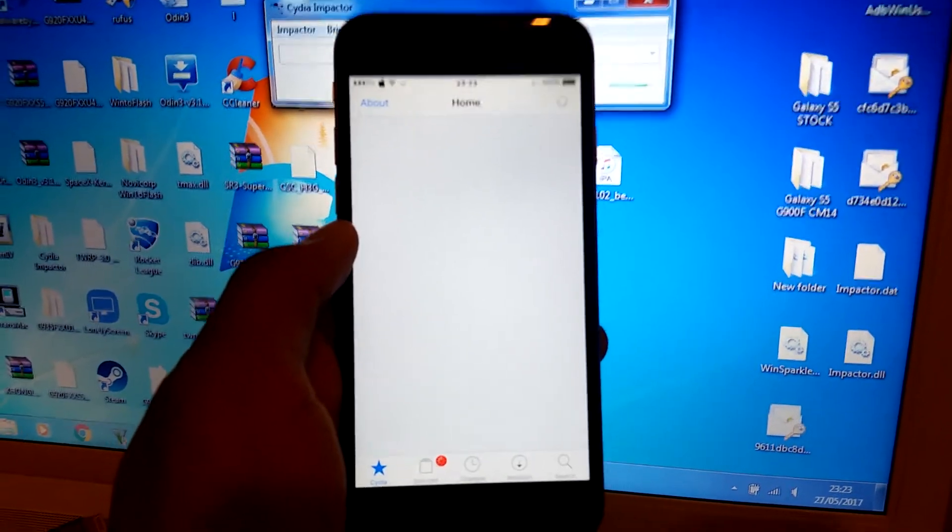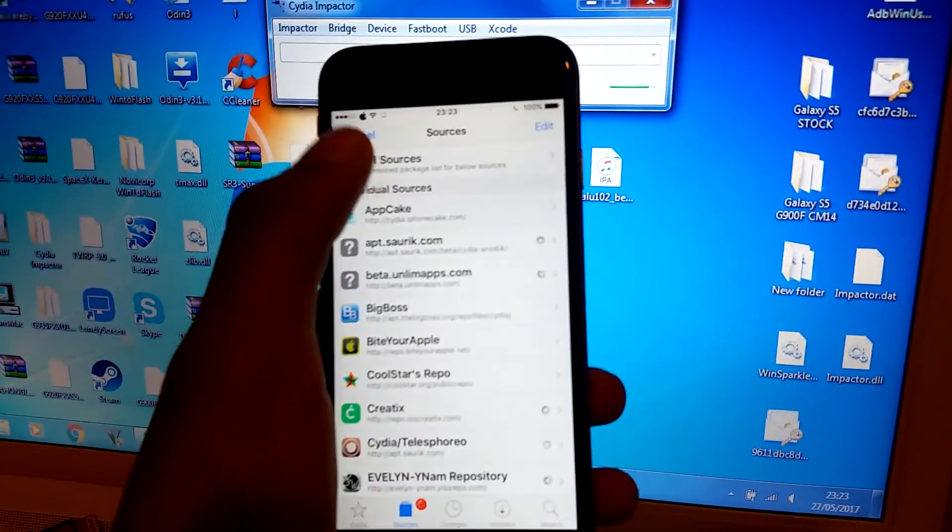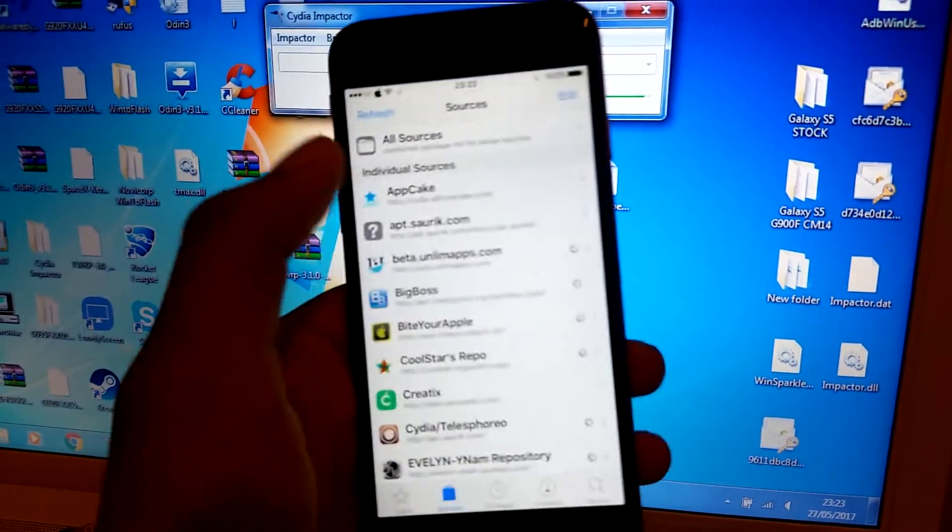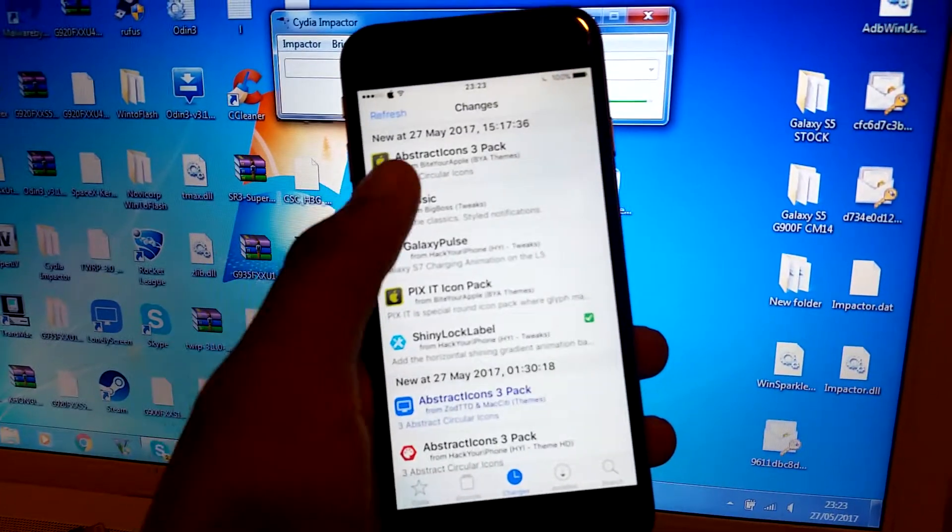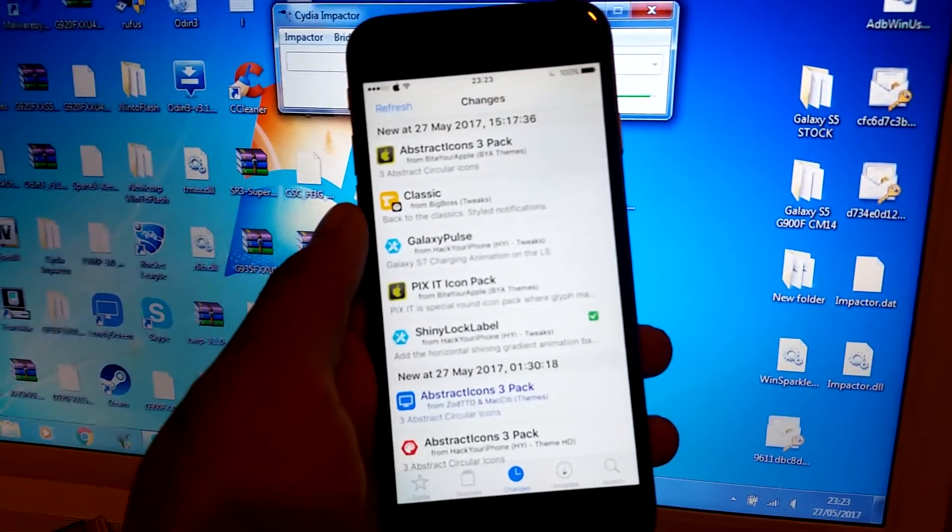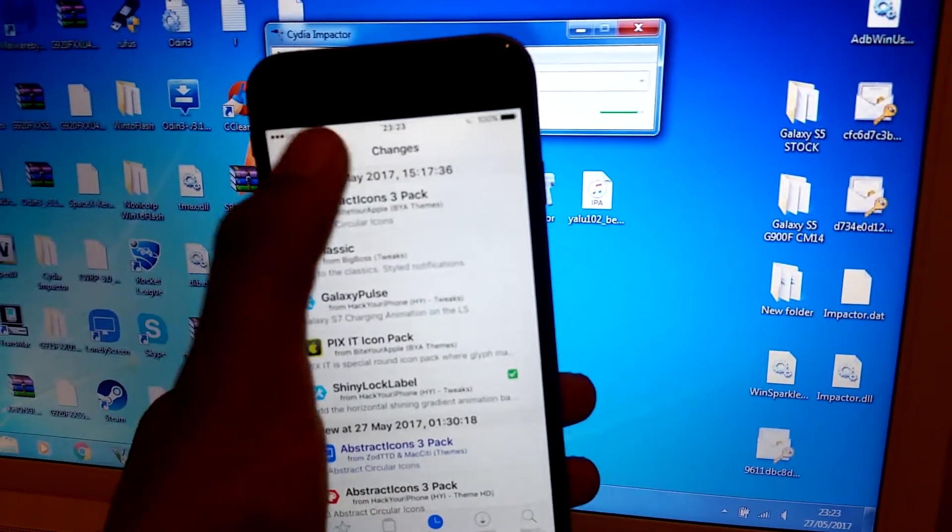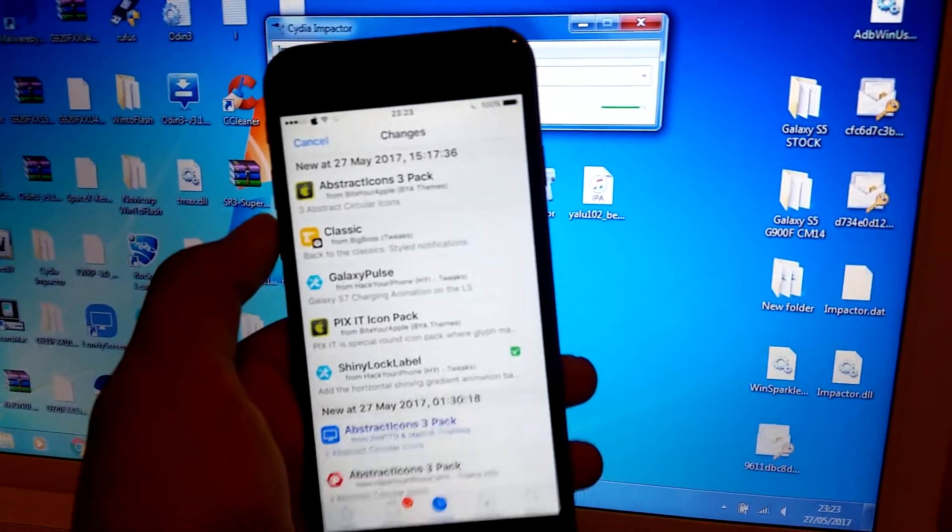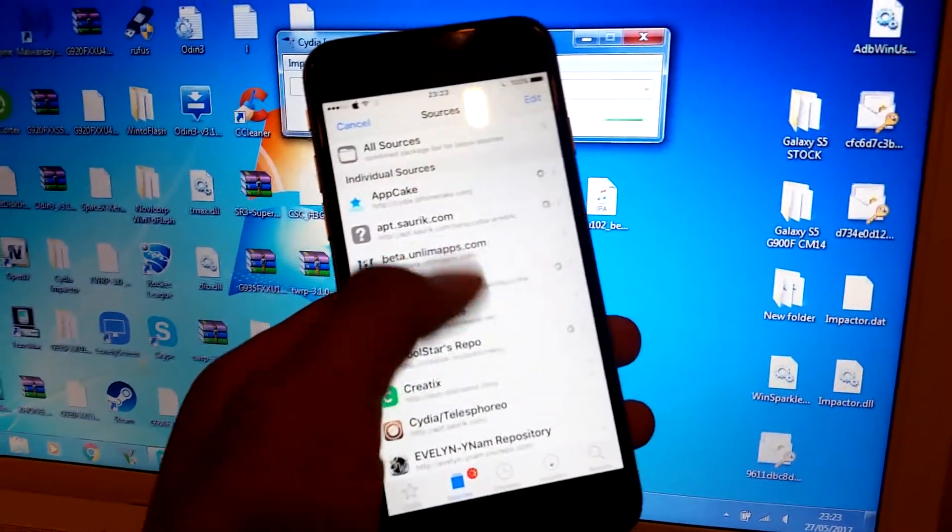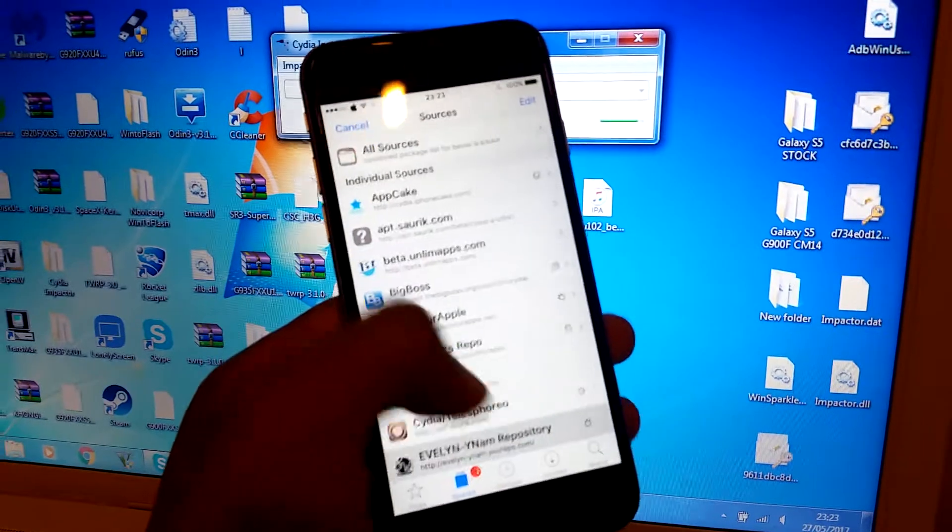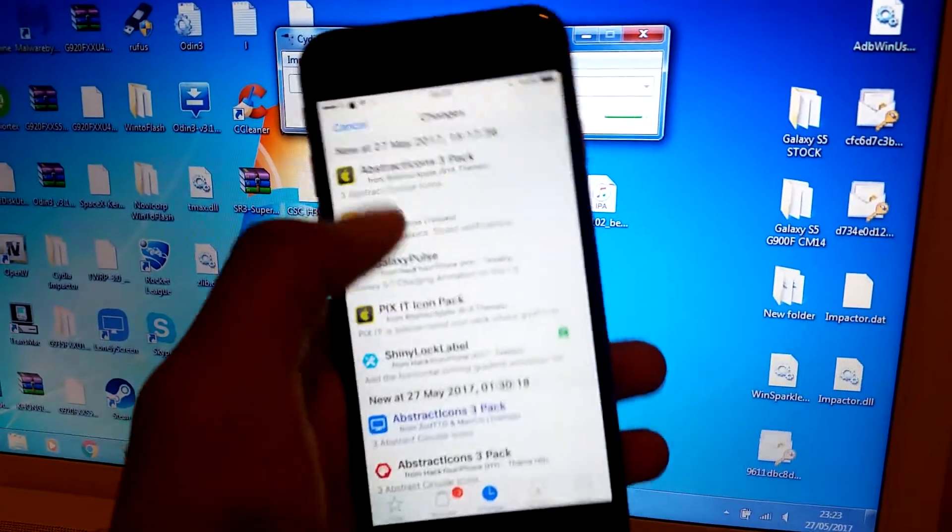All right, here we go. Press Cancel on that. What you're going to do if nothing's in Changes—if it's just blank—you're going to tap Refresh and just wait for this to be done.